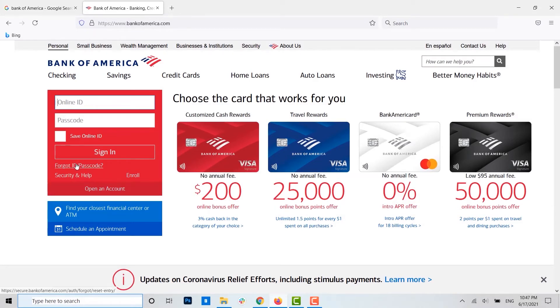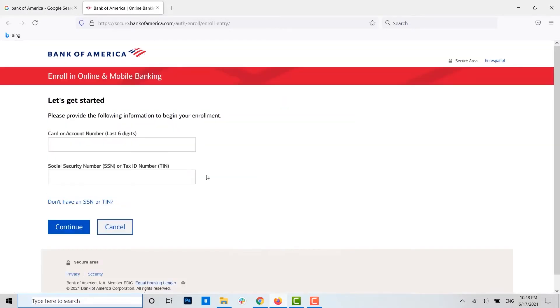Here you can see the option to 'Enroll' in the sign-in box. Click on 'Enroll' for the new account user.